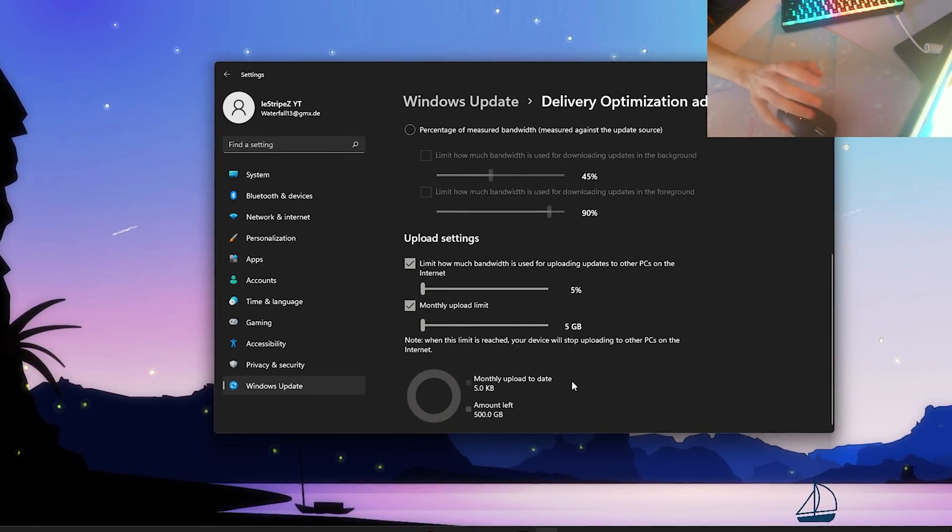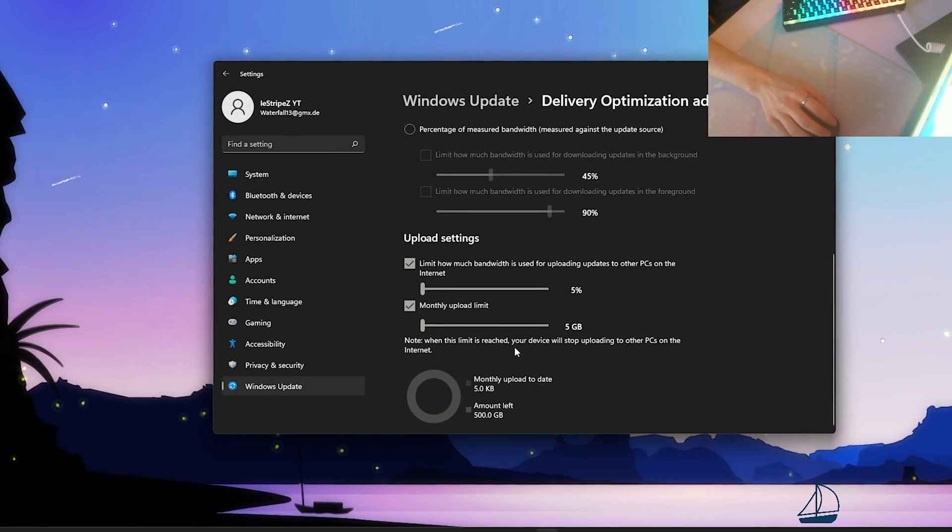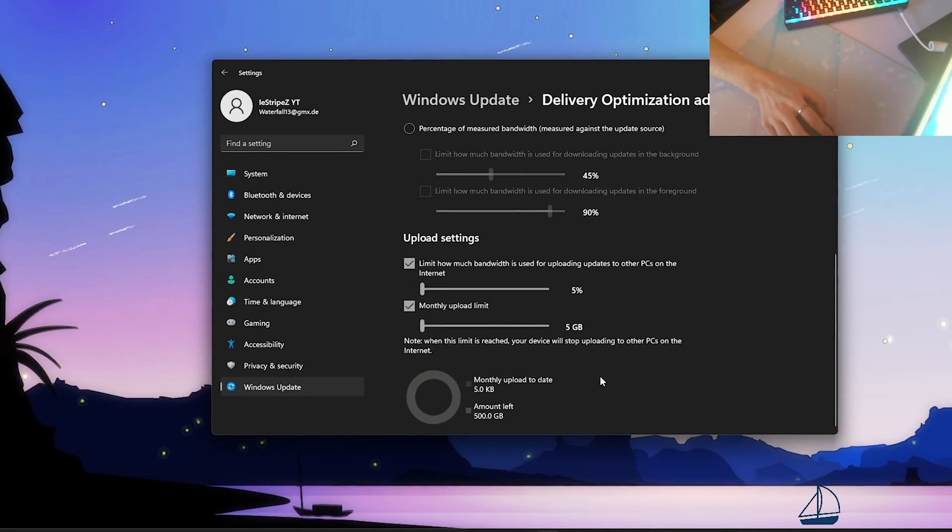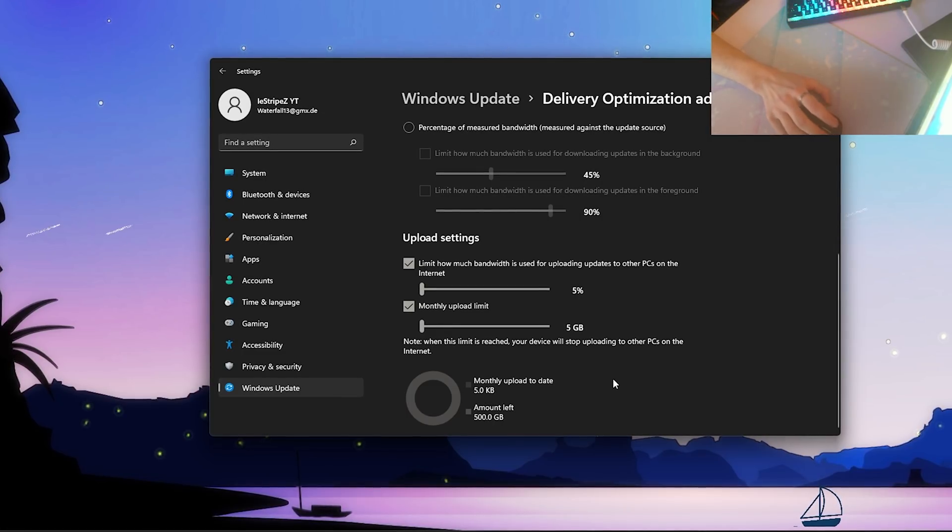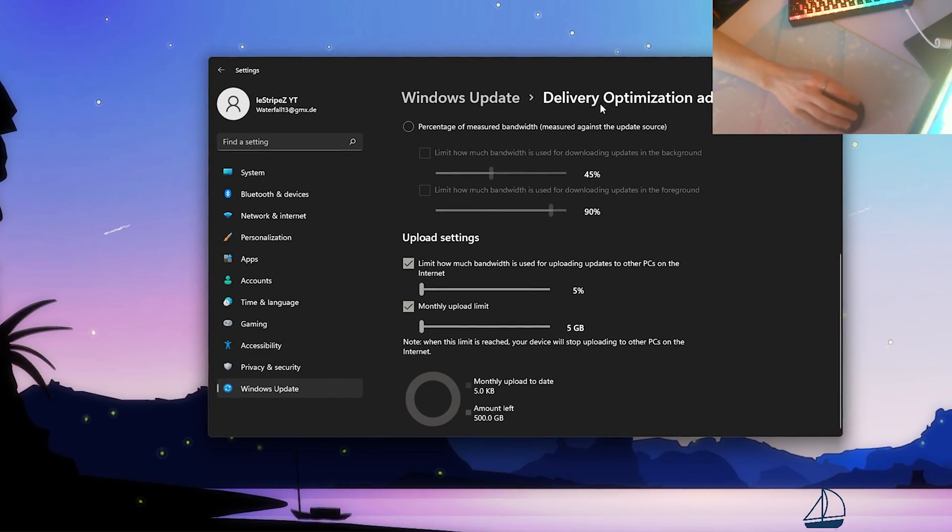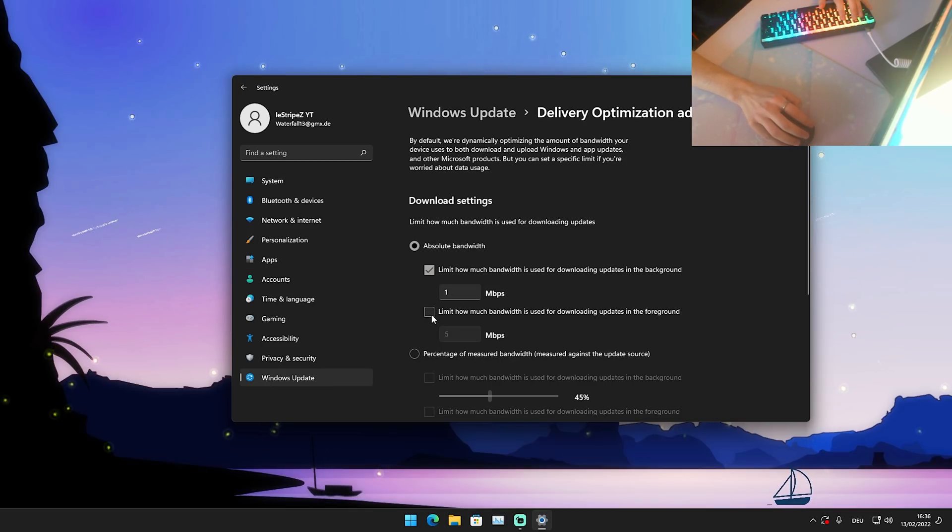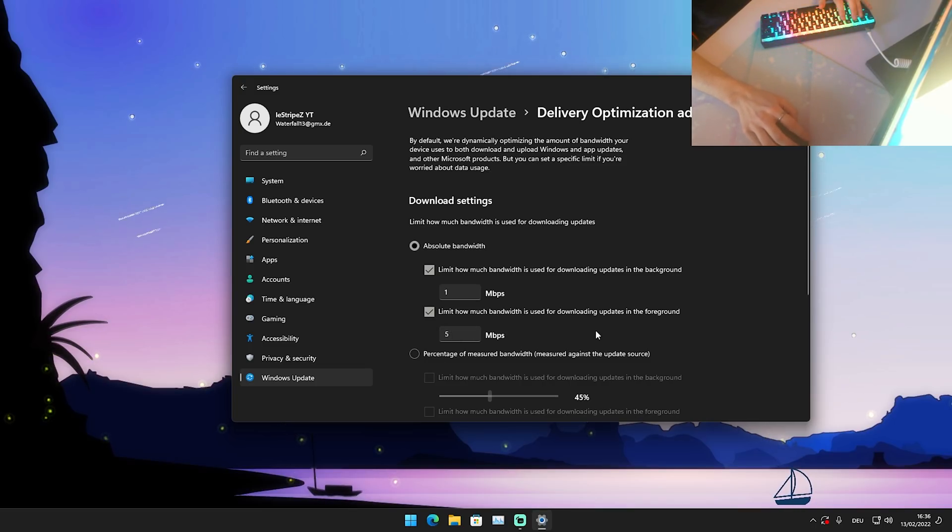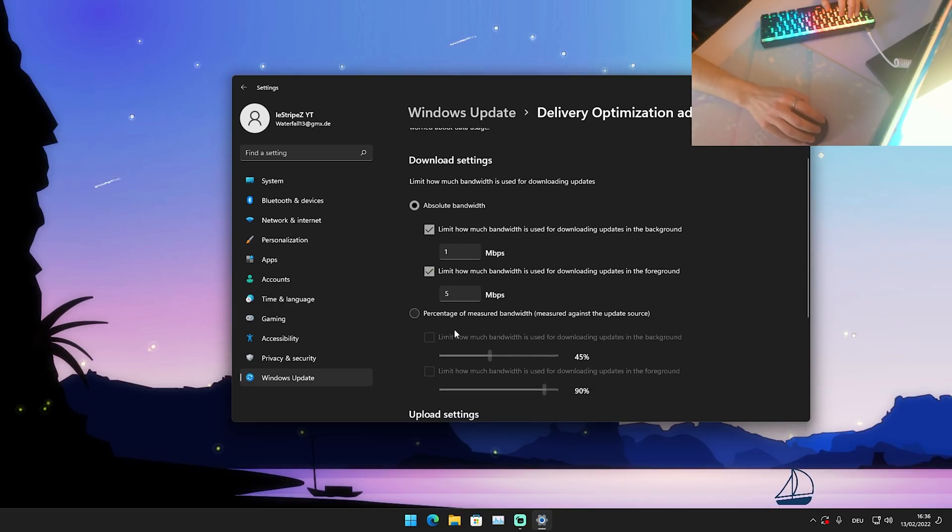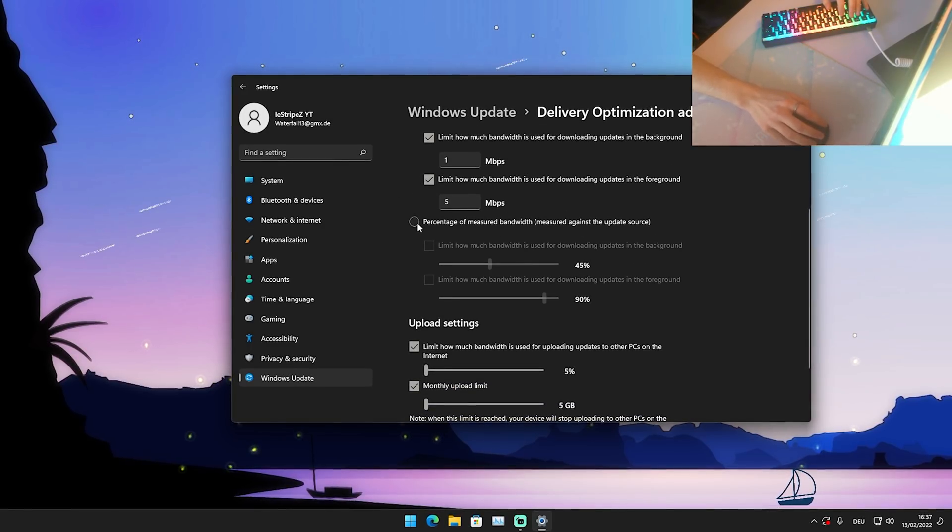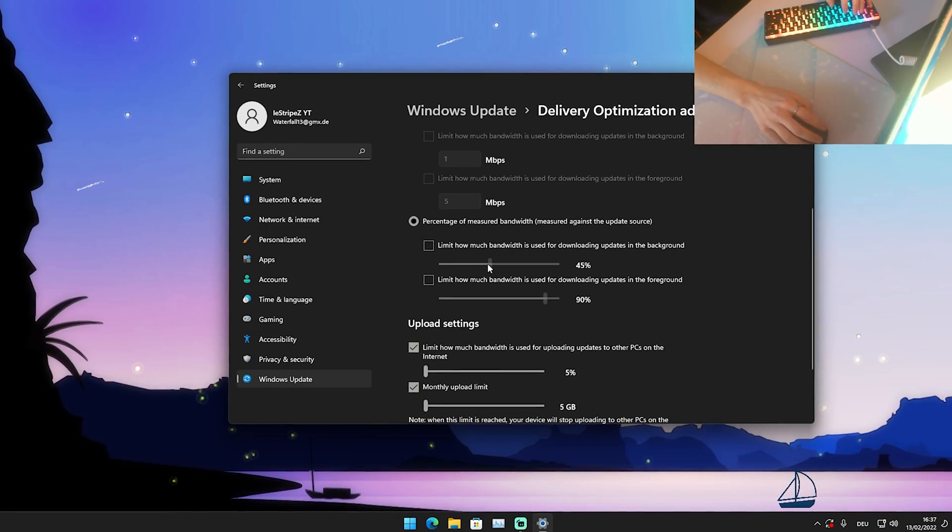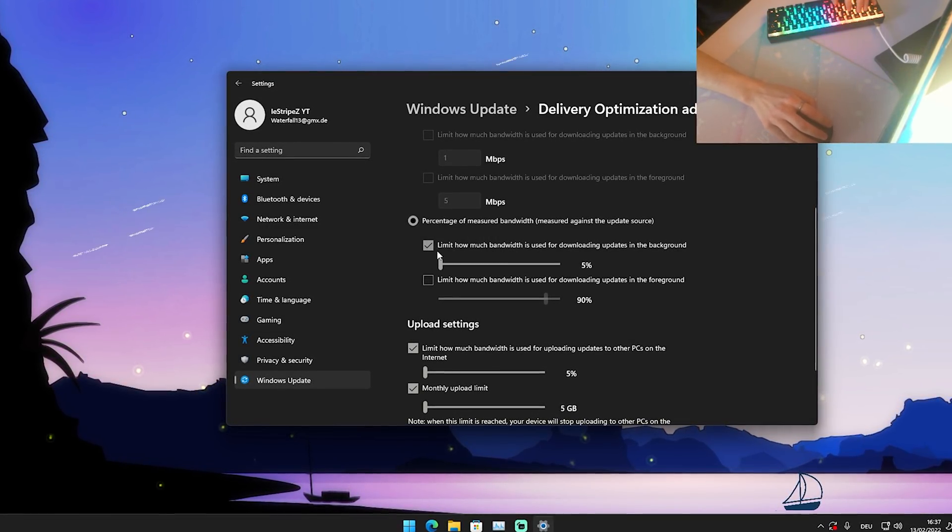This is actually the thing which causes for so many people high ping or packet loss while playing, because this is just running in the background. Usually you don't even find this super easily. Then you're also going to go here to the absolute bandwidth. Put the check there, leave it on one megabyte per second and limit how bandwidth should be used for updates in the foreground. This one you can actually leave on five stock because if you have it in the foreground you of course want to make the Windows update. Just simply make the check here to the first one - that's the most important one. Then we're also going to put the check here now under percentage of measured bandwidth and we're going to put it all the way to the left side.